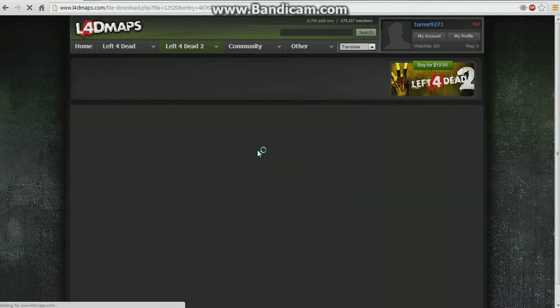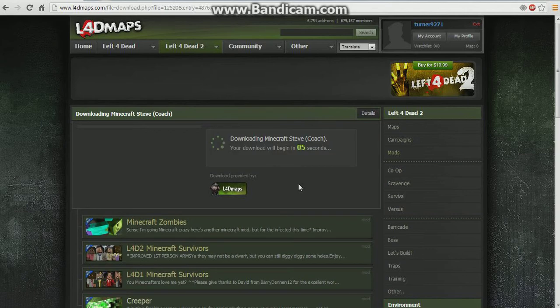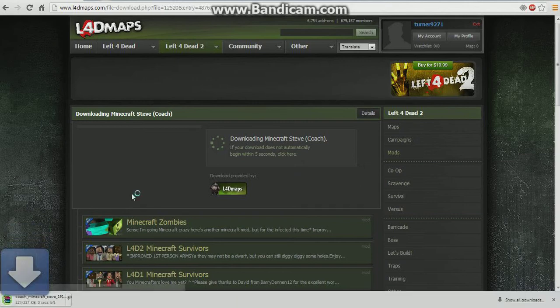It will take you to this ridiculous thing where you have to type in what they say, I believe that's D7G. Alright so wait 5 seconds for it to start downloading, on the bottom left it will start downloading. And it will be done very soon.